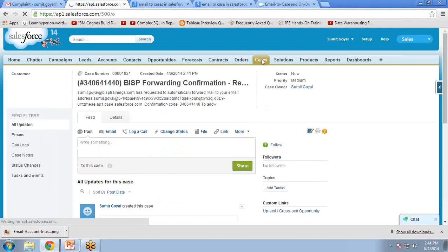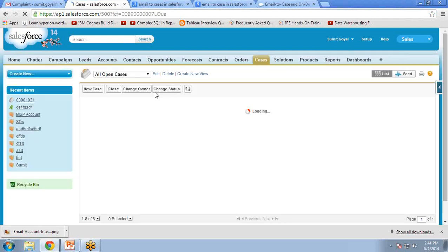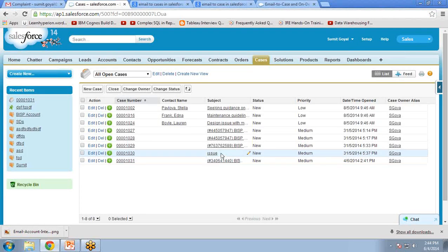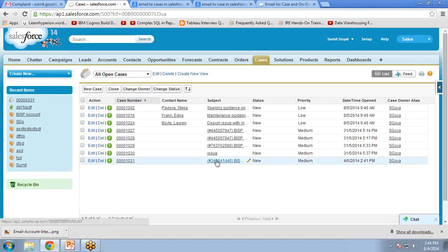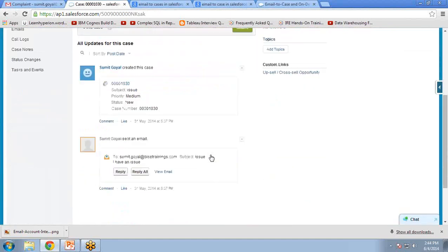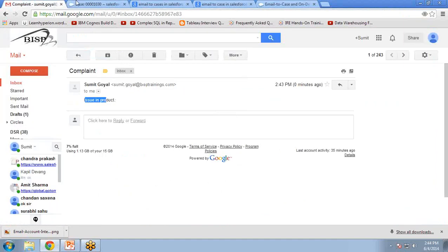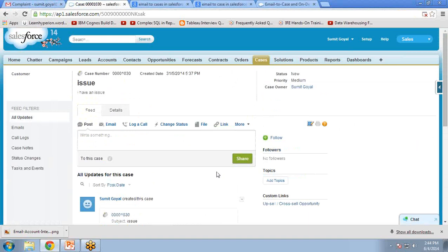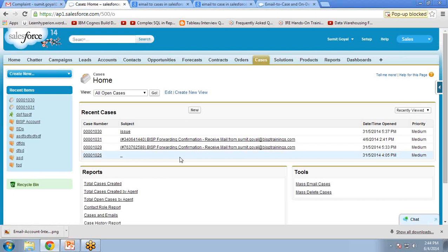So again, click on Cases, click Go, and you can see there is a new case registered here. The subject is the issue which we created just now: 'I have an issue.' So like this, we can register our case into Salesforce.com by sending an email to customer care.